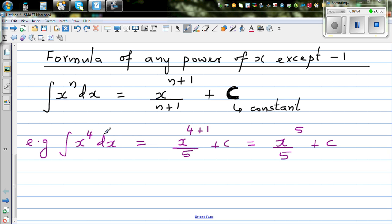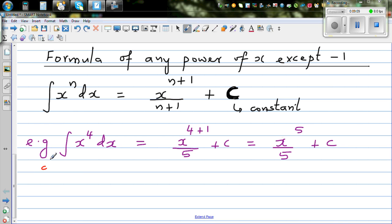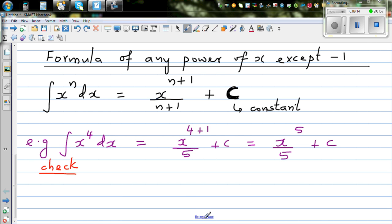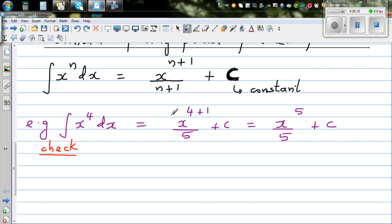If x to the power of 4 dx integrates to this, then if you differentiate this you should get it back, because x to the power of 4 is the differentiation of this function. This is how you can check whether your integration is right — you should always do this when learning differentiation and integration.